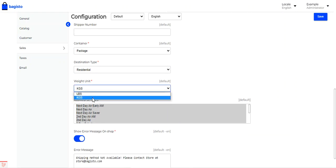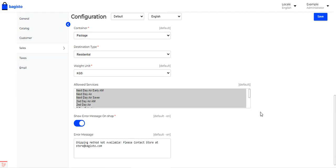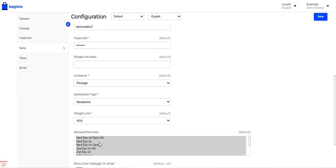Next, choose the destination type — either Residential or Commercial. Then select the weight units: LBS or KGS, as per your requirement. Under Allowed Services, you can select which services will be visible to customers at checkout after they enter their billing address. Options include Next Day Air Saver, Next Day Air, UPS Ground, UPS Worldwide Expedite, UPS Worldwide Saver, and more.